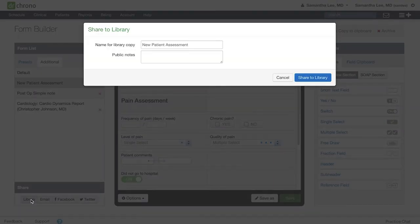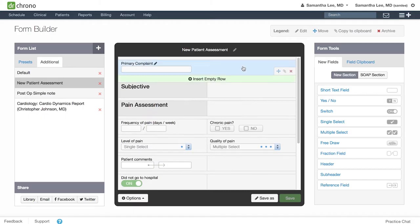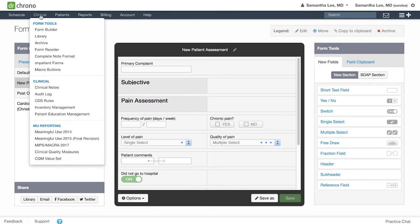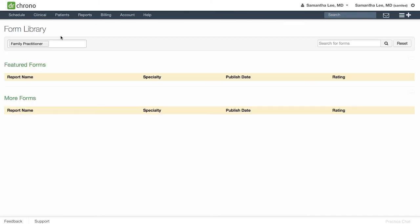You can also share your medical form to the Dr. Chrono library and include any public notes for other users. If you want to look at other forms from the library, simply go to clinical library.